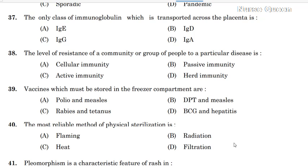Dear friends, this question is about the JPA exam and JHA exam. The level of resistance of a community or a group of people to a particular disease is called Herd Immunity.